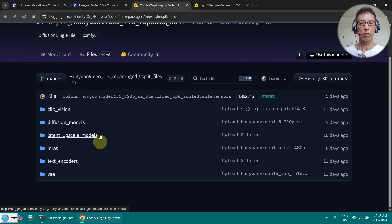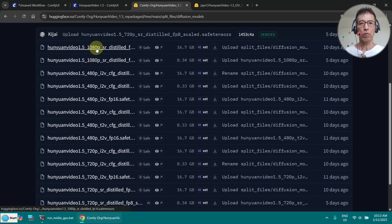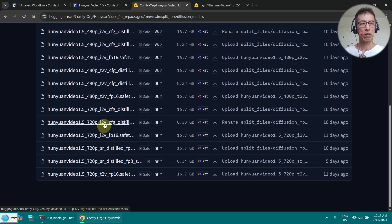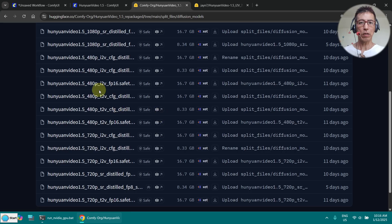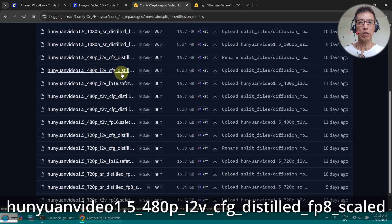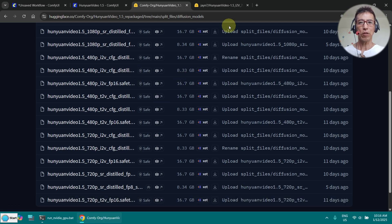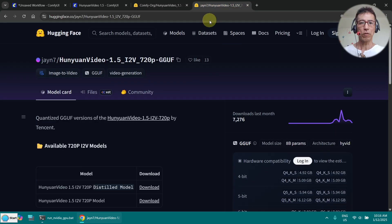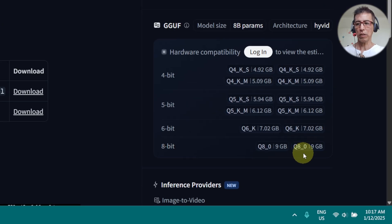There are different folders. Under Diffusion Models, you will find all the models from 1080p to 720p. Most of them are over 8GB. I have downloaded one 480p i2v FP8. I have also tried a GGUF model with 720p — I downloaded the version QA0.